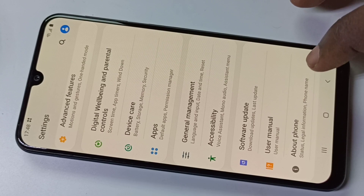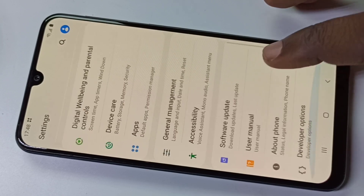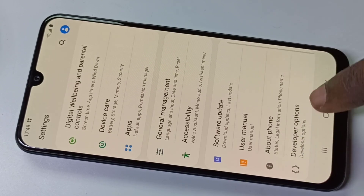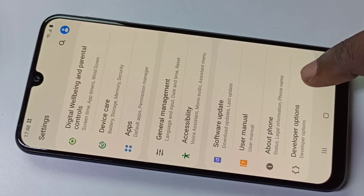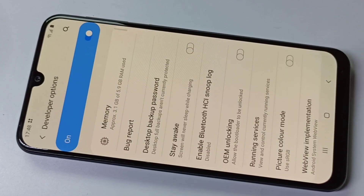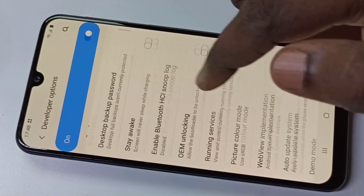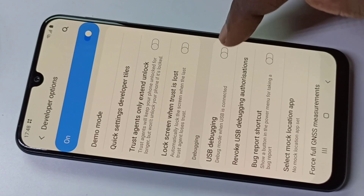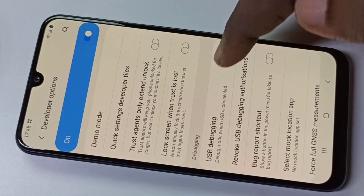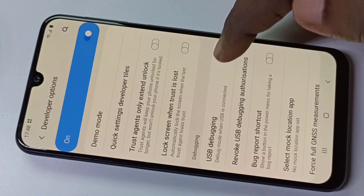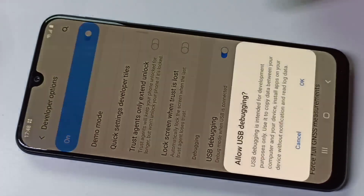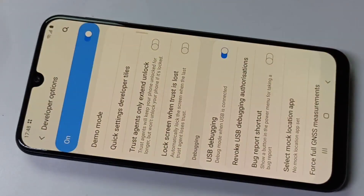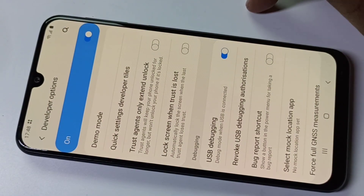Under About Phone, you can now see Developer Options. Tap on that, then scroll down and you can see USB Debugging. You can enable it — just enable it, then tap OK.